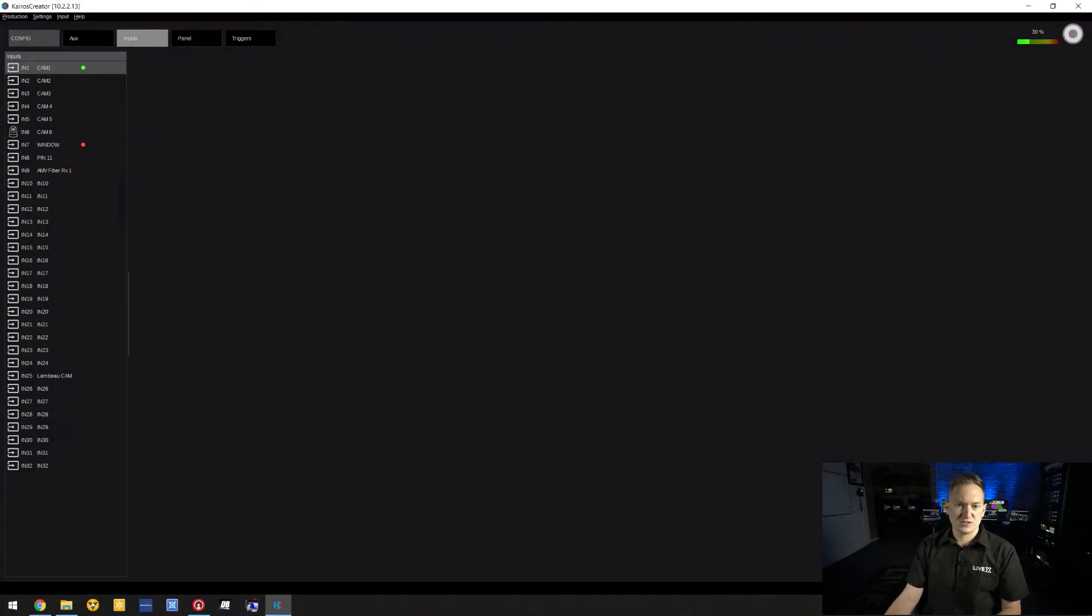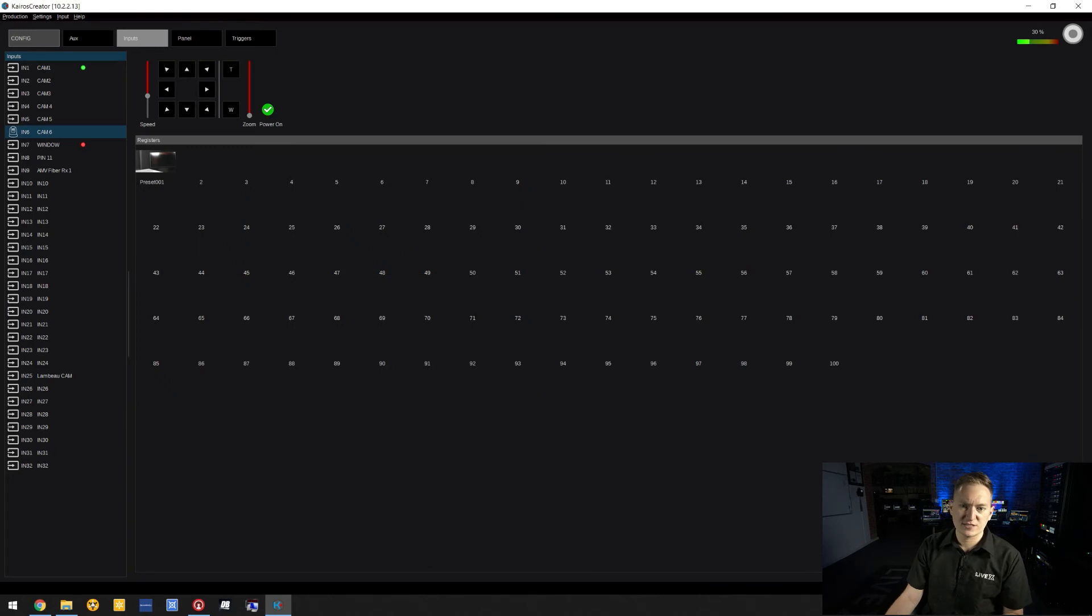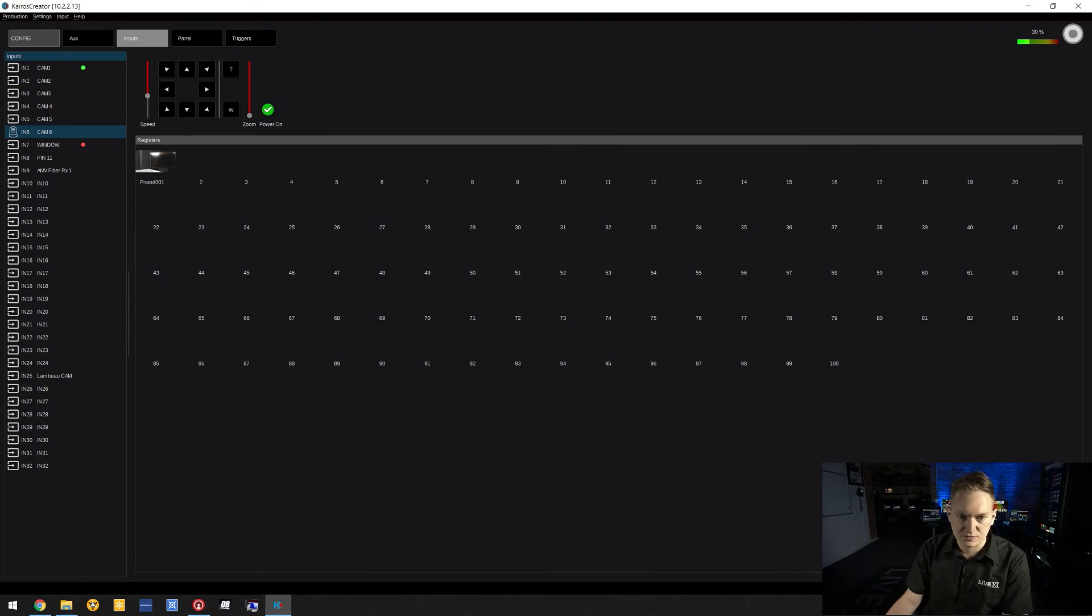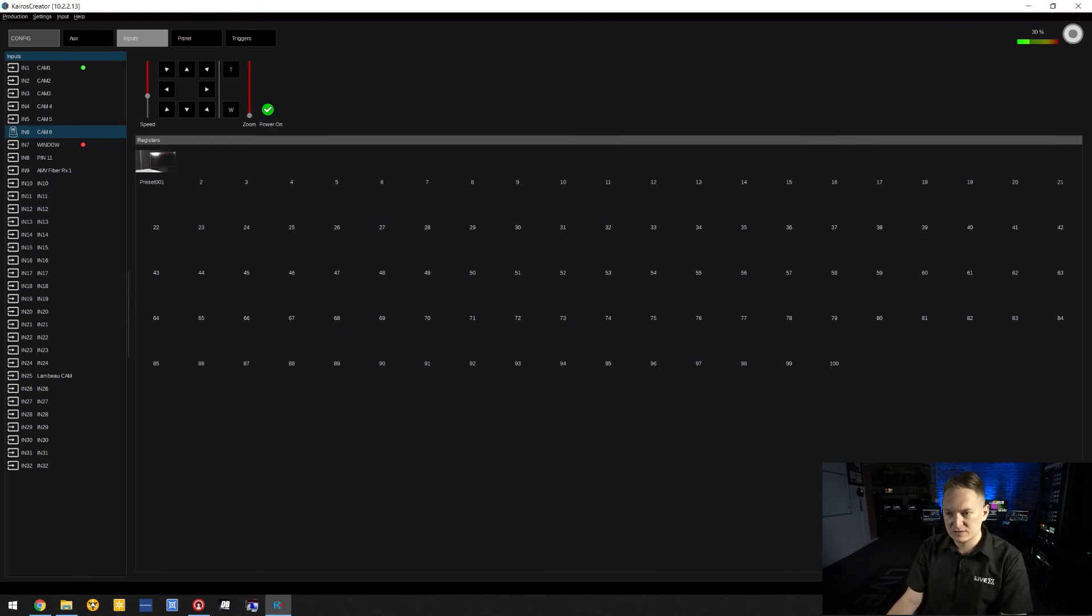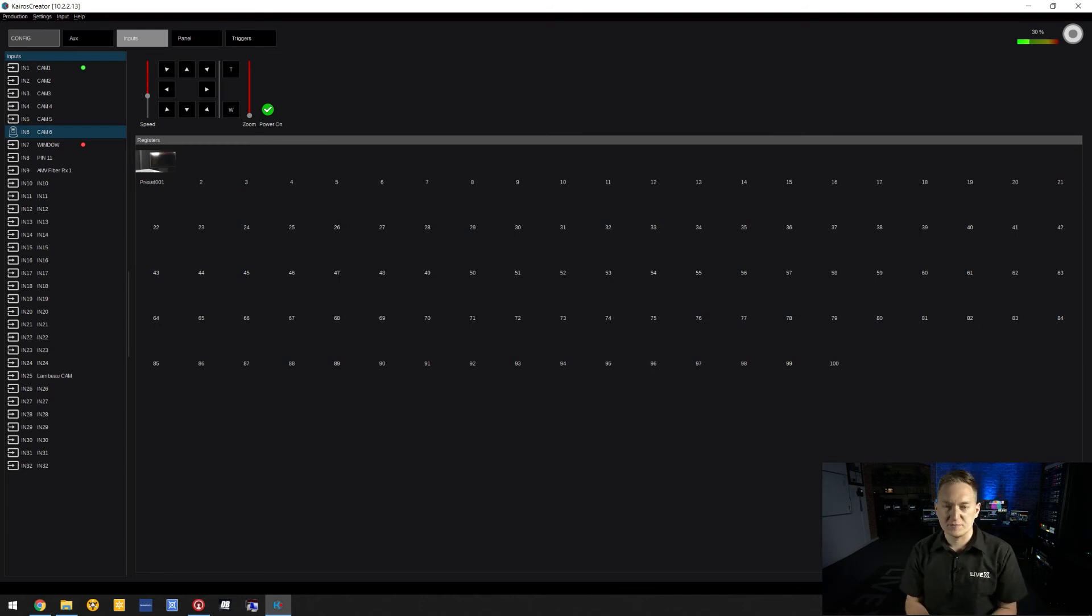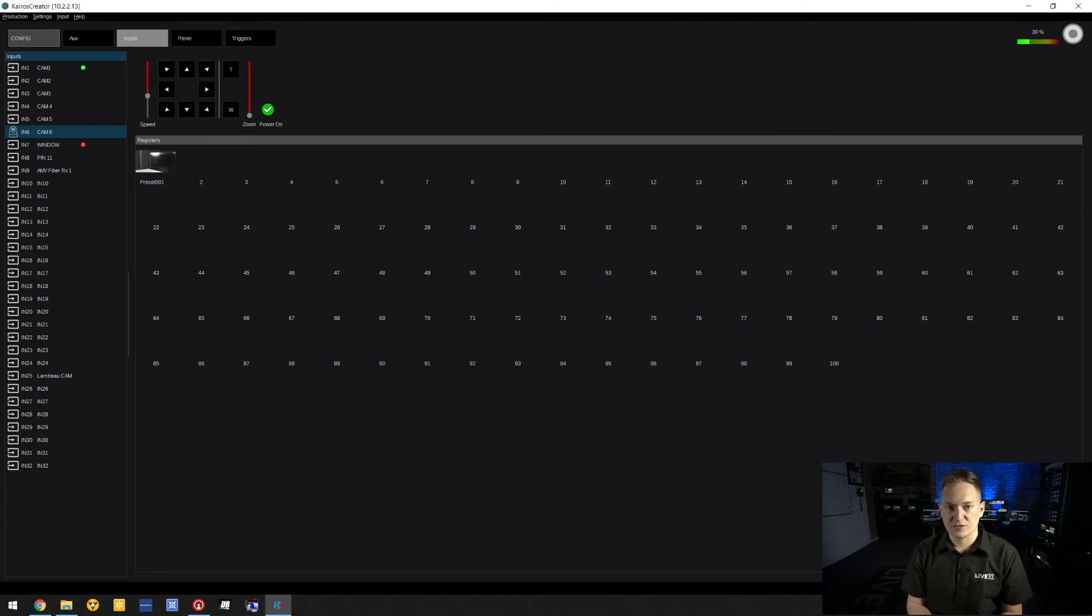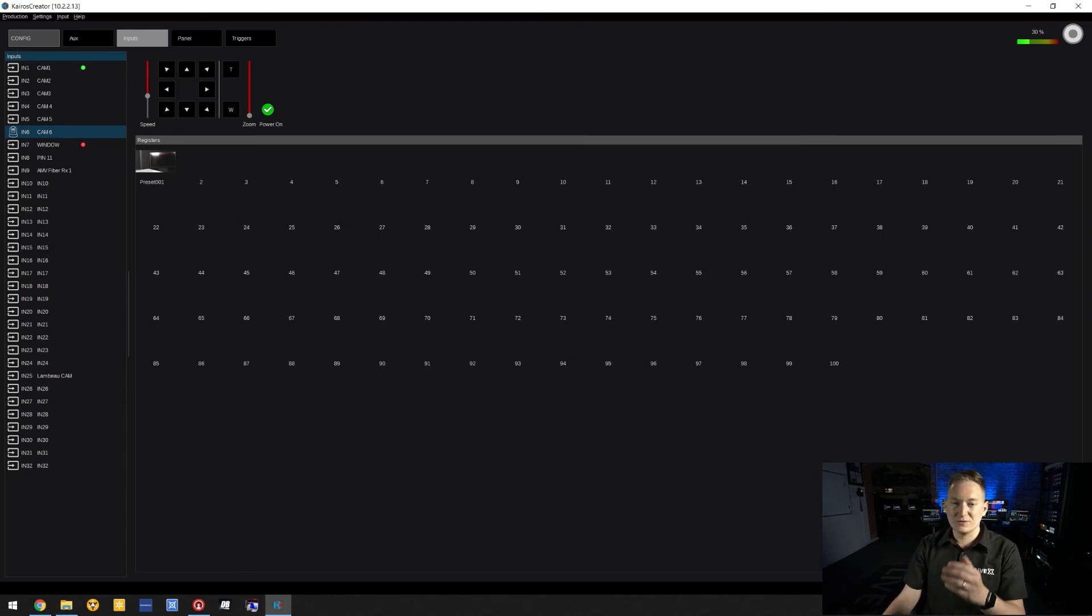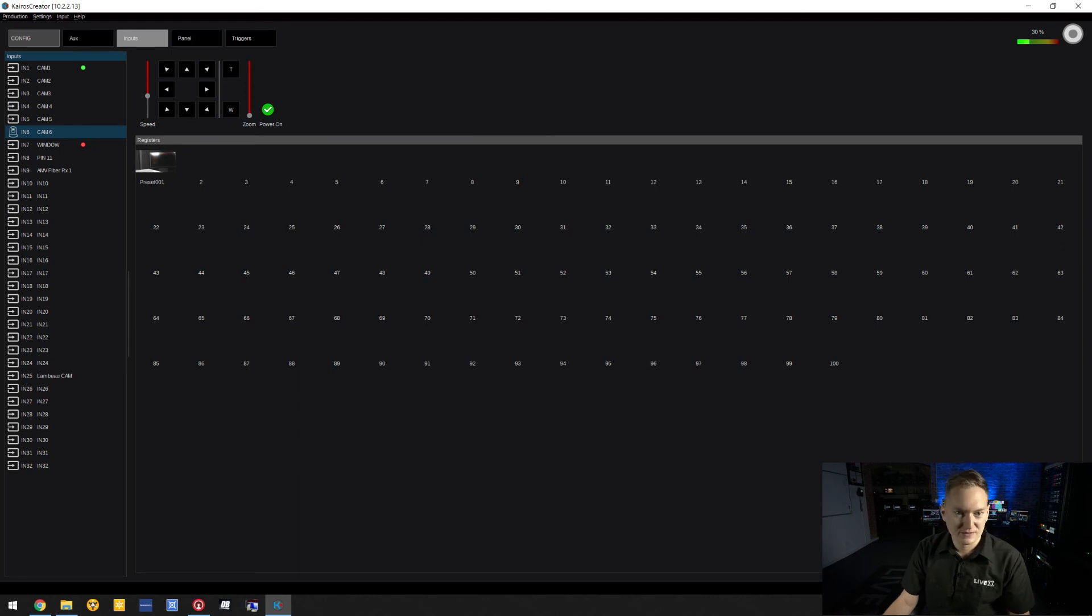Once you have those configured, go to Inputs Configuration under your Setup menu. Camera six has been configured as a PTZ camera, indicated by the PTZ icon. You can preset the looks and keyframes for that PTZ right through the Kairos Creator software, which is really handy. There's also a PTZ controller similar to the one in vMix.